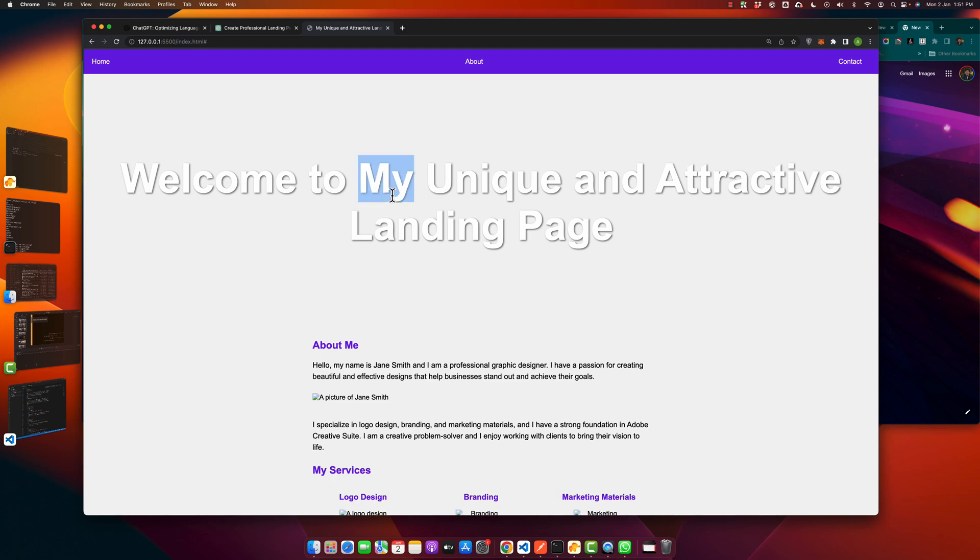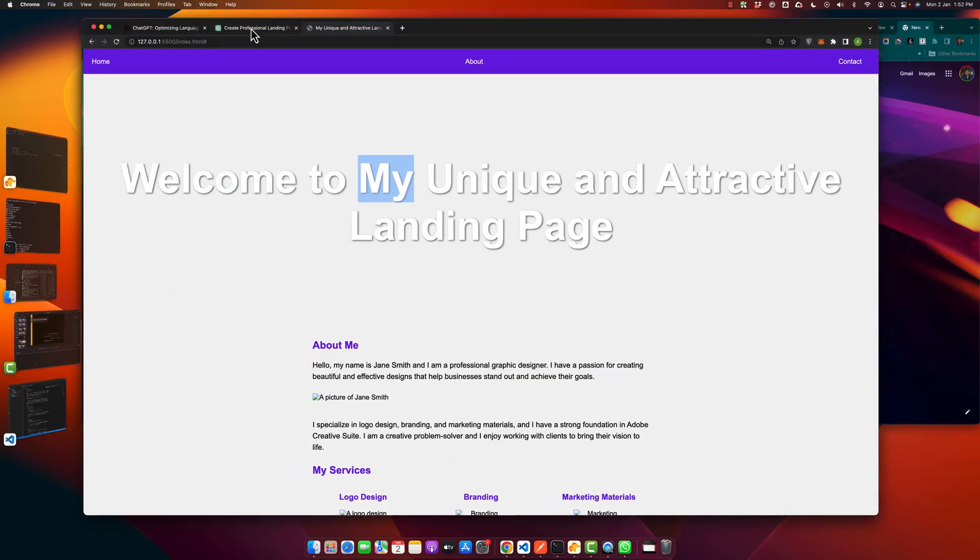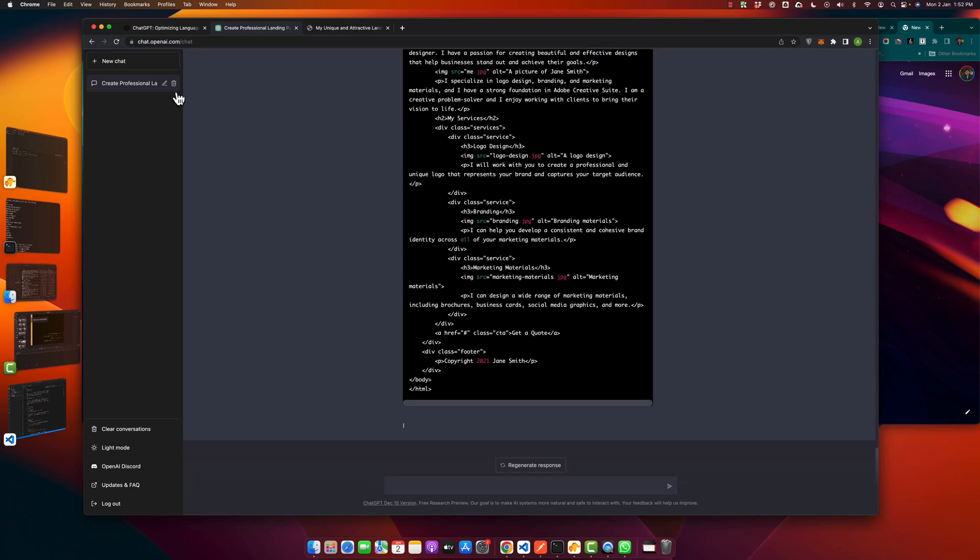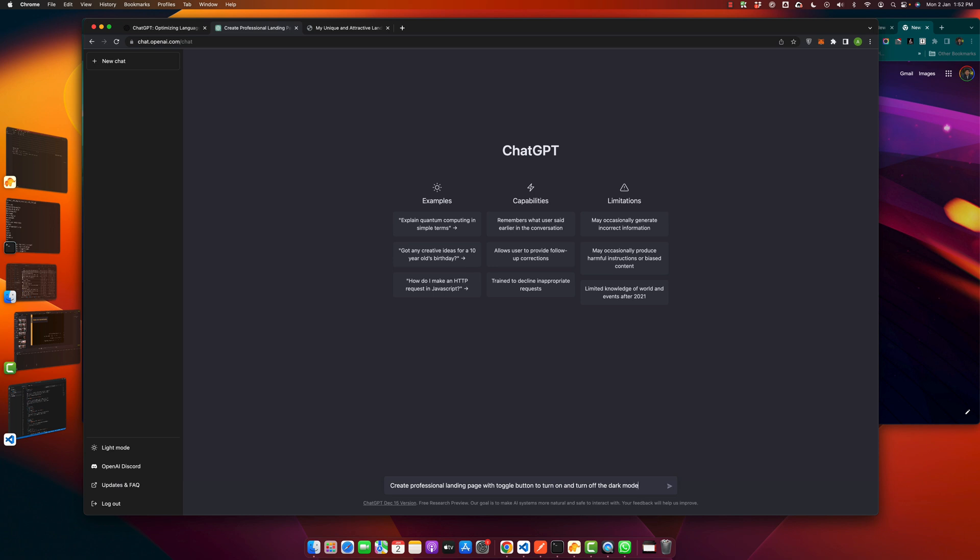So that's good. Next, let's try to instruct it to create a new landing page with a toggle button to turn on and turn off the dark mode. Create professional landing page with toggle button to turn on and turn off the dark mode by using HTML, CSS and JavaScript. So let's see if that works.